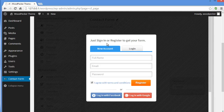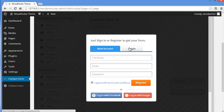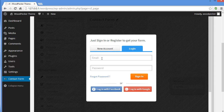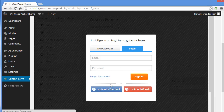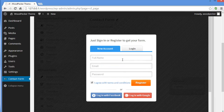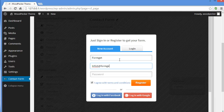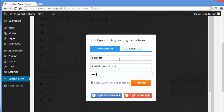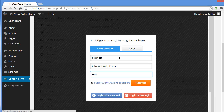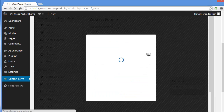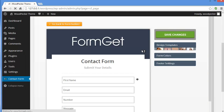Here it's asking you to sign in or register to get your form. If you're new, just enter your name, email and password and register. If you already have a FormGet account, enter your email and password to sign in. You can also log in with your Facebook or Google account. Let's create an account, provide a password, and click Register.